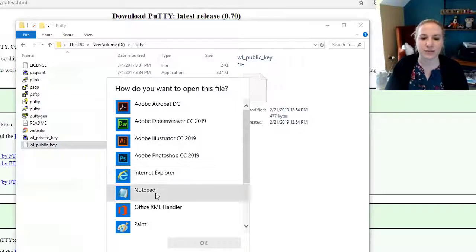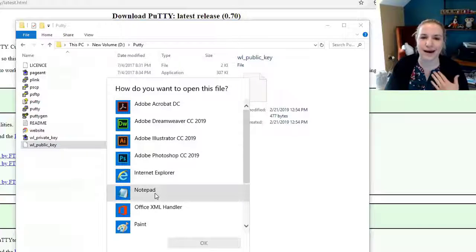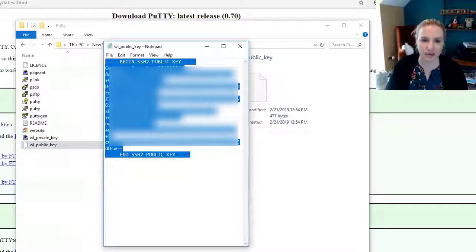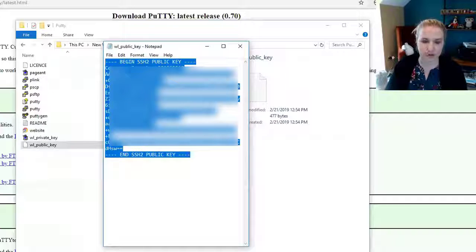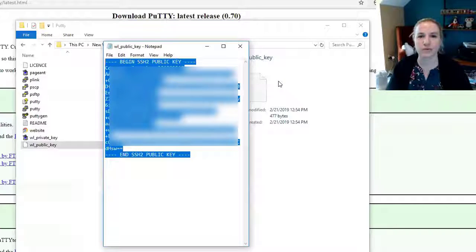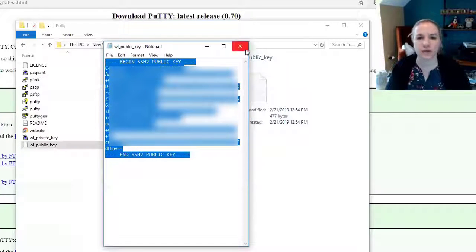It's going to ask you what to open it in. I usually use notepad, and then copy the whole thing, ctrl c, then ctrl v, wherever it's got to go.